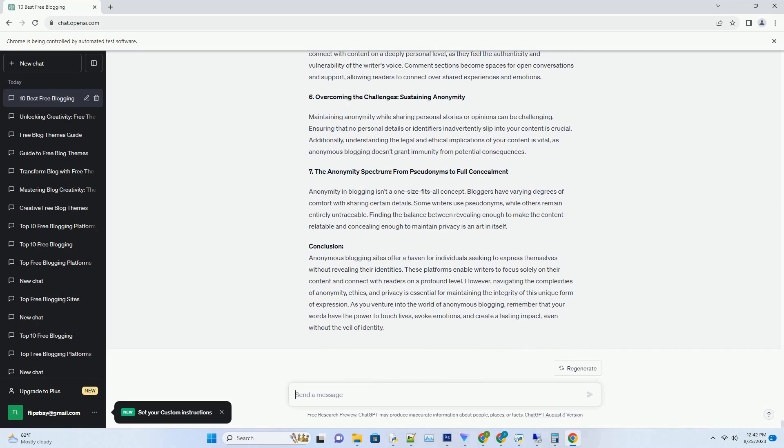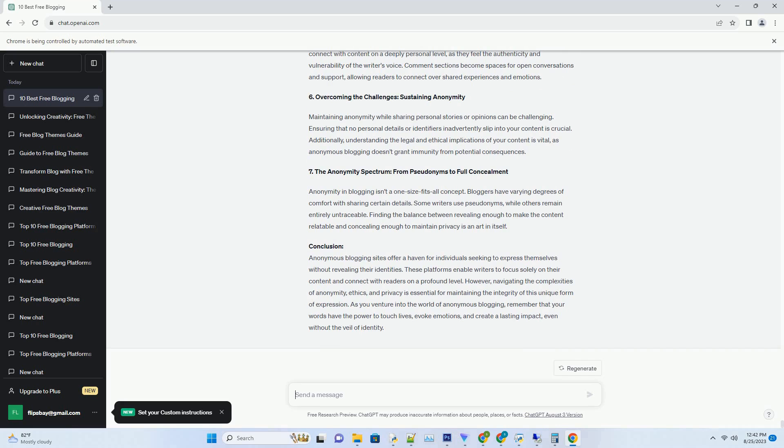1. APK Blogger Templates: The Elixir of Blog Aesthetics. APK Blogger Templates offer a spectrum of pre-designed layouts, colors, and elements that enhance the visual appeal of your blog. With their user-friendly installation and customization process, these templates save bloggers precious time and resources, enabling them to focus on content creation.